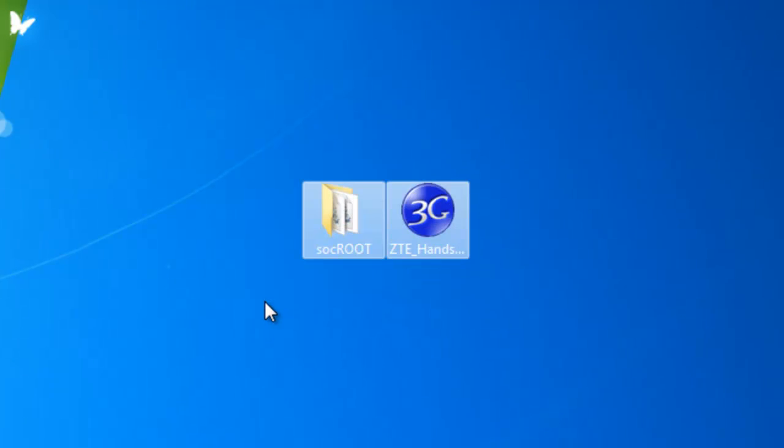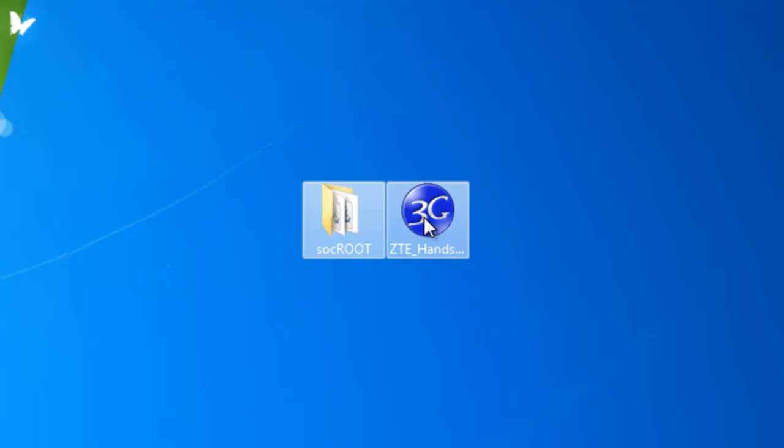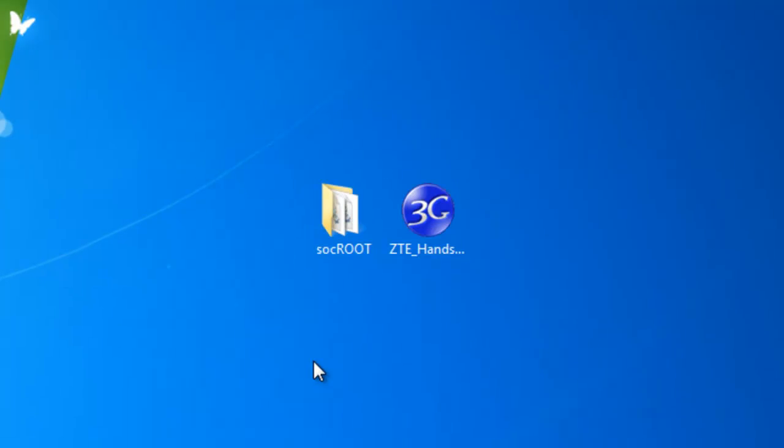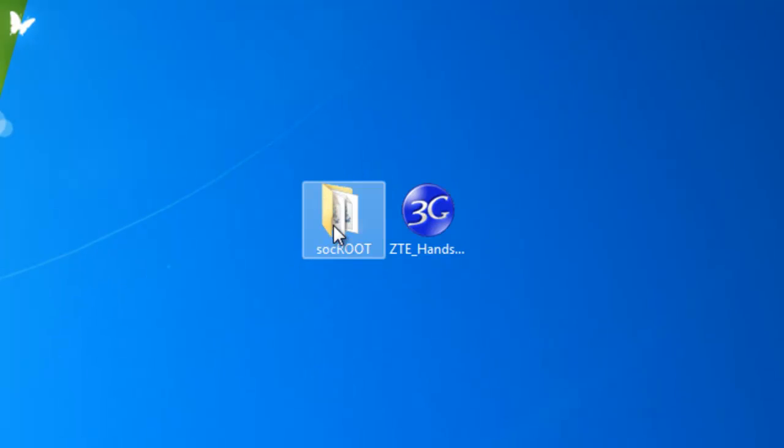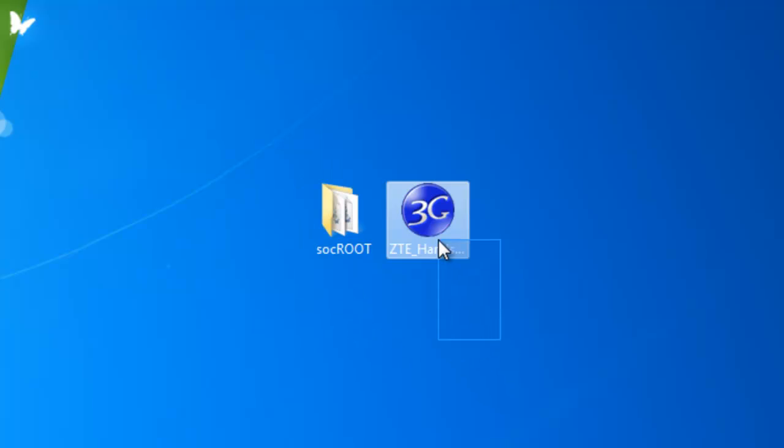But I'm actually going to show you guys a tutorial. Now there's two files you'll need: you will need the SuperOneClick root which will be in the description, and the drivers for the ZTE Score.